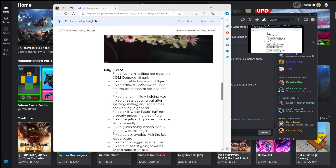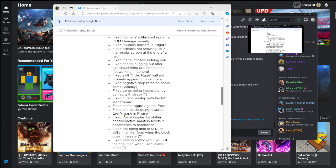Bug fixes: fix lantern artifact not updating ODM damage visual, fix invisible borders in Needle Guard, fix artifact not showing up in results screen at the end of the raid, fix titans infinitely holding you, fix chest bugging out at the end after ejecting/shifting and sometimes not working in general, fix skill order rage buff not properly appearing on shifters, fixed negative drop rates on some items visually, fix gems being inconsistently gained with shriek. That was a pretty good one I'm not gonna lie.